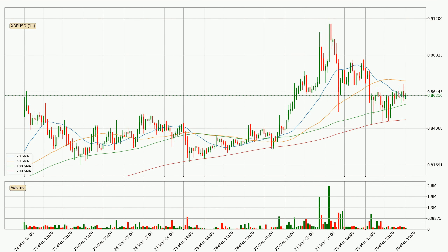Looking at the hourly simple moving averages, the price has crossed the 50 SMA downwards. It's a strong signal that there has been a higher than average volume. At the moment, the price is between the 20 and the 50 SMA.